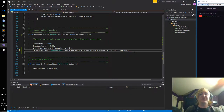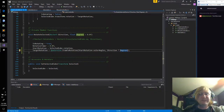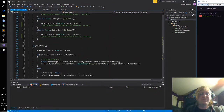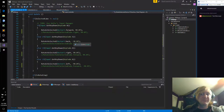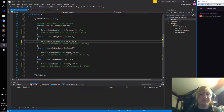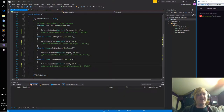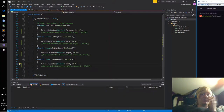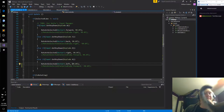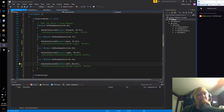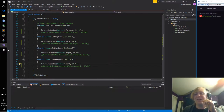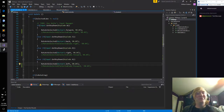Maybe it was working. Let's do a solid 90 on each of these. I don't think this is going to work, but it's worth a shot.